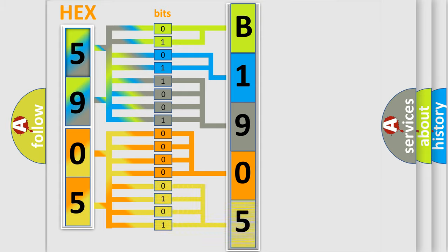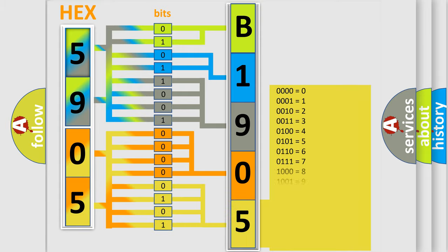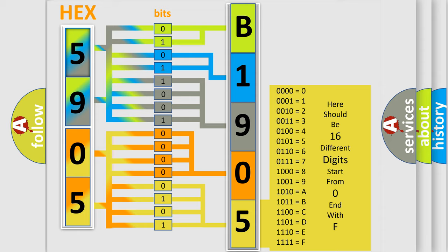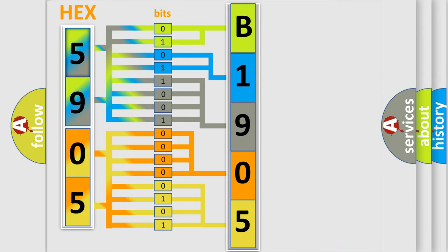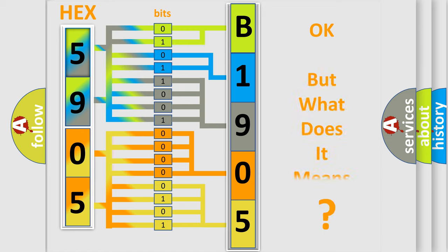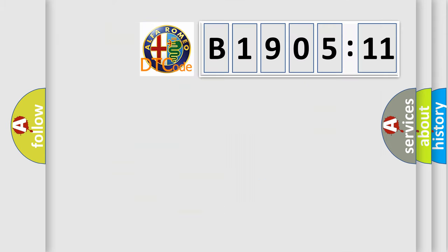A single byte conceals 256 possible combinations. We now know in what way the diagnostic tool translates the received information into a more comprehensible format. The number itself does not make sense to us if we cannot assign information about what it actually expresses.